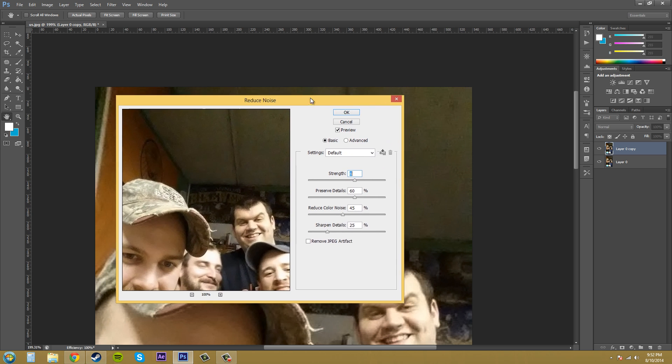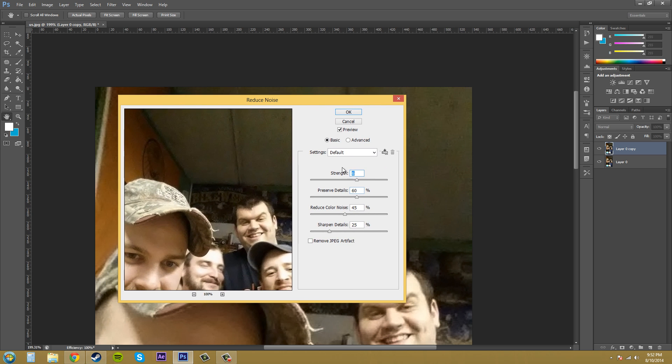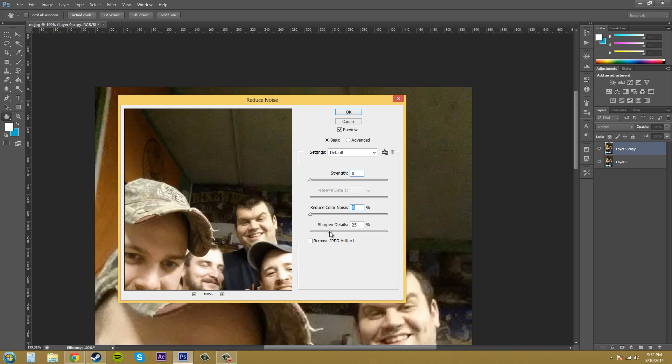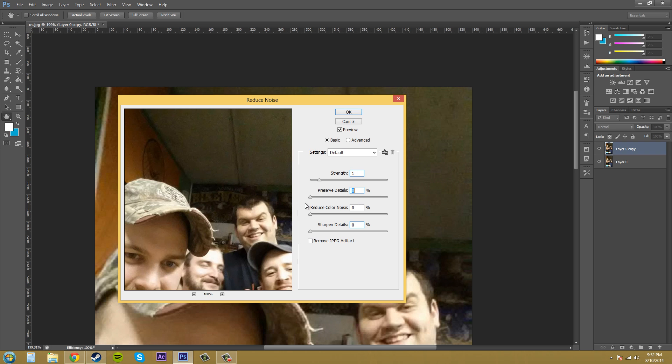Mine showed up with these default settings here, but if you want to, you can just bring them all back to zero. Maybe bring the strength up to one so you can mess with the preserved details. I'll bring that to zero also.